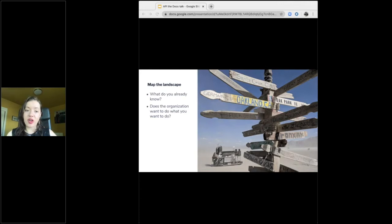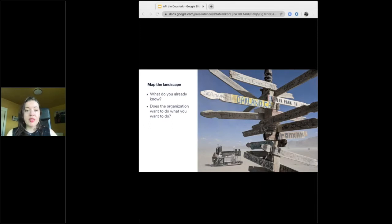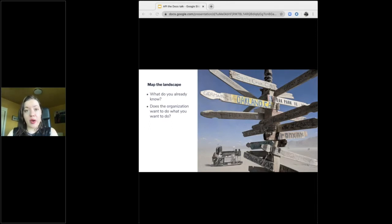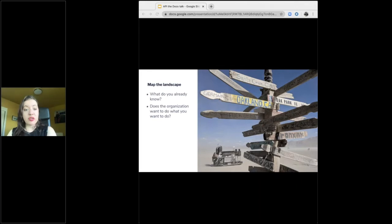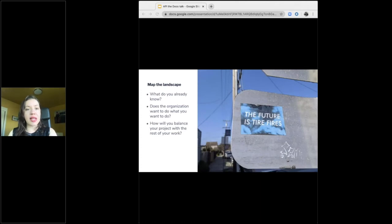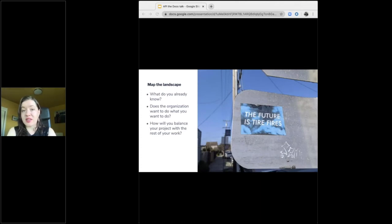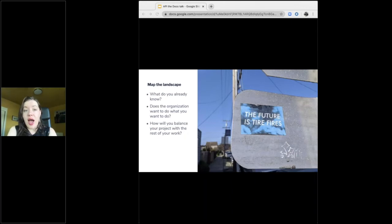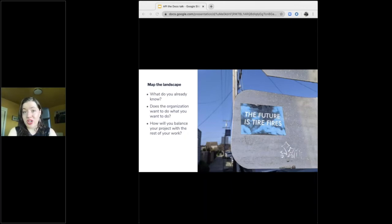Odds are you're going to be changing up your daily work to get this project done. This might be a small change like being unavailable for an hour a week while you take a class or a huge change like blocking out a month of working time to change from one tool to another. So do you have a plan for how the normal percentage of your workload is going to get done while you focus on this project? Do you know how to set or reset expectations about your work while the project goes on?